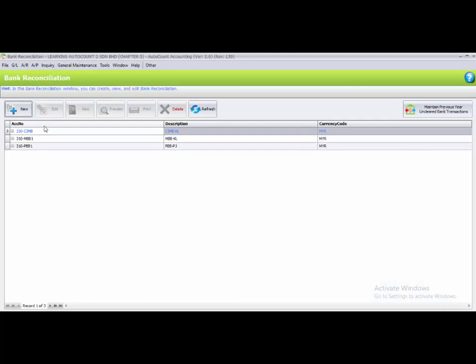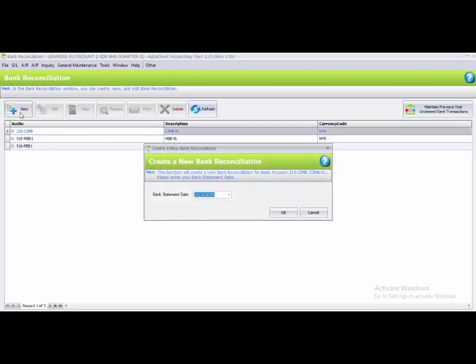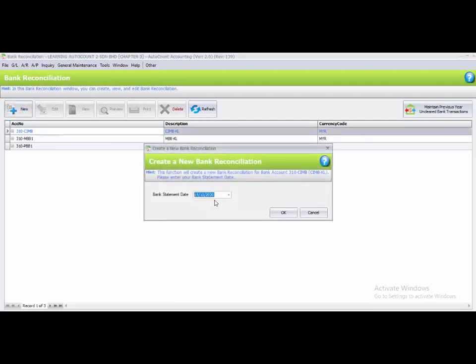The first instruction says to create a new Bank Reconciliation for 310 CIMP on the date of April. You have to choose the CIMP Bank here, and to create the Bank Reconciliation, you go to the New button. The bank statement date is 30 April, so you choose 30 April and click OK.